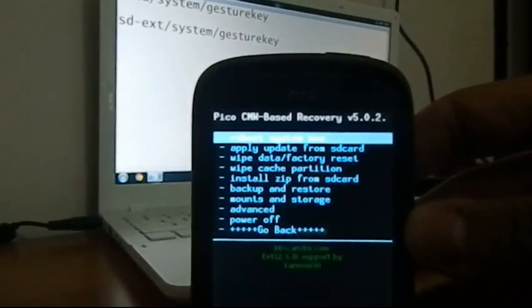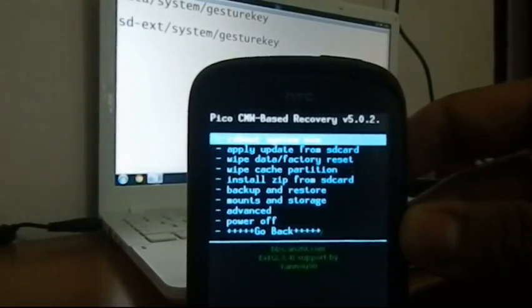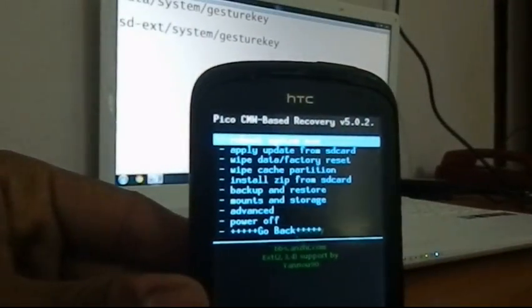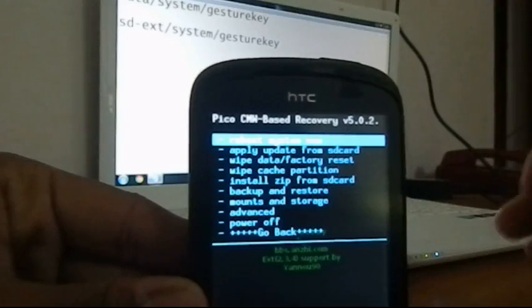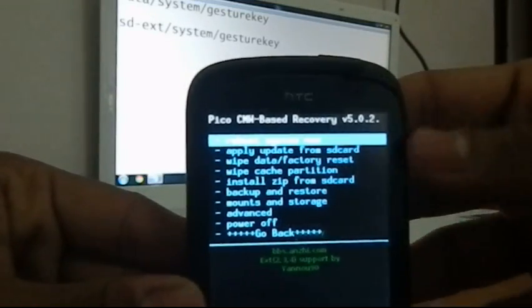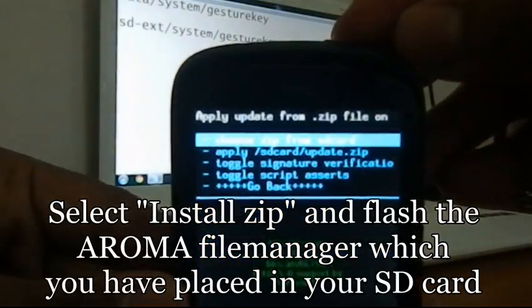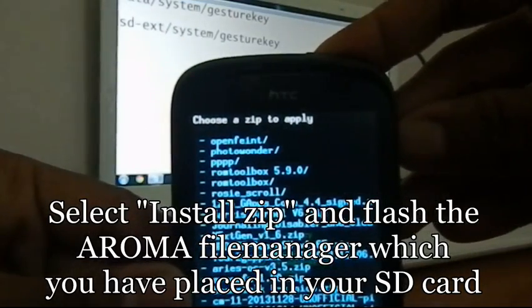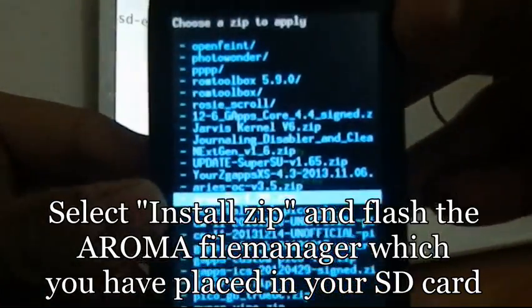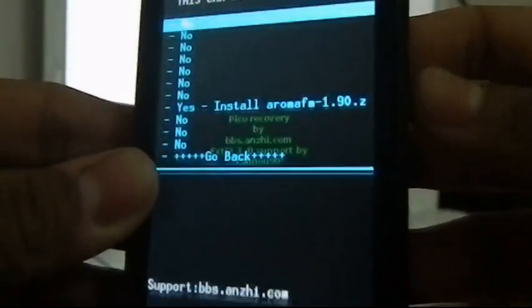Once you've learned how to enter recovery mode and you've placed the Aroma File Manager on your SD card, that's all we need. What we're going to do is delete a particular file which holds the value of the lock pattern. Once that file is gone, your phone's pattern will be reset. From recovery, select 'Install zip from SD card', then choose 'Choose zip from SD card', and scroll through to find the Aroma File Manager file and select it.